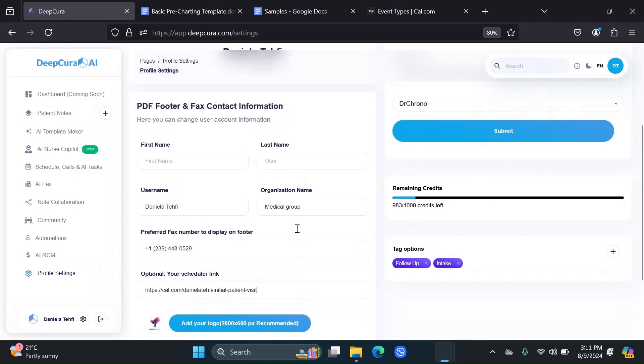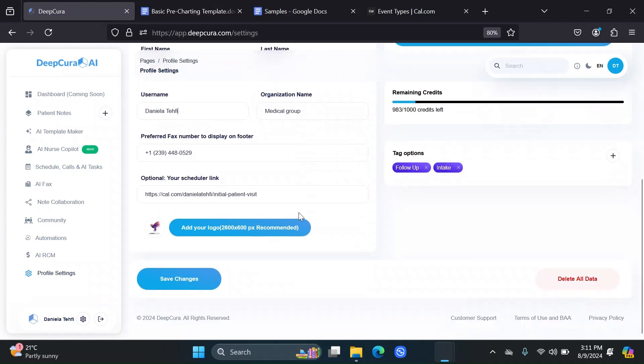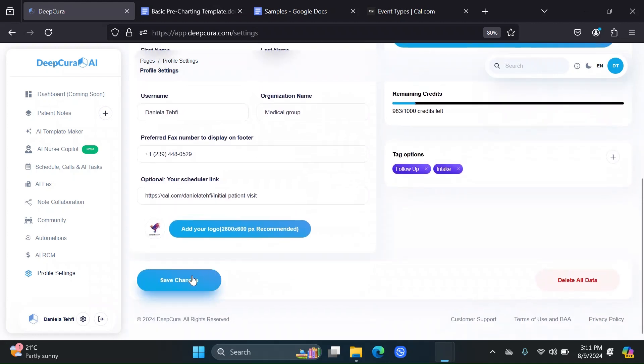Also make sure that your username here is what you would want the patient to see as your name, because this is what is going to show up in the email that your patient receives, along with your organization name. Make sure to save your changes.